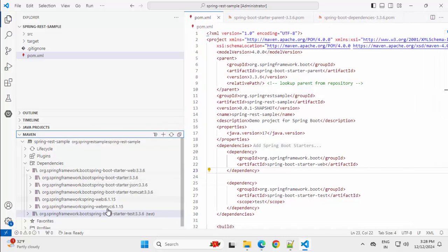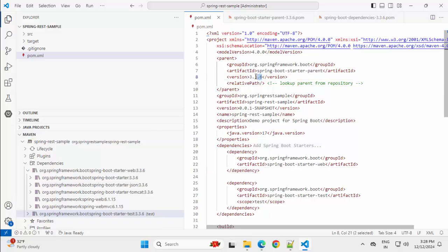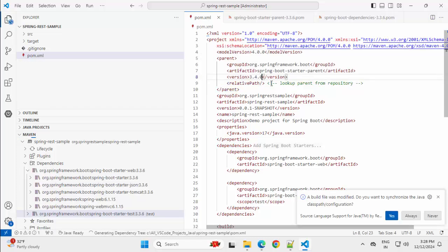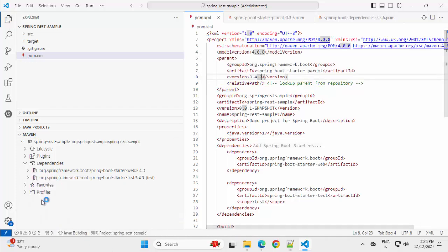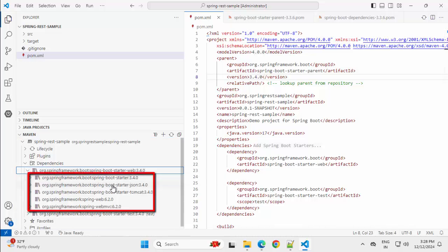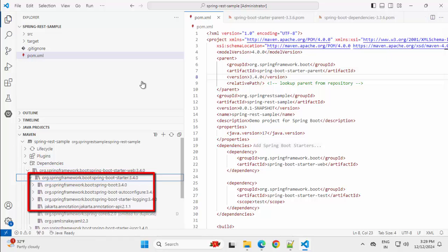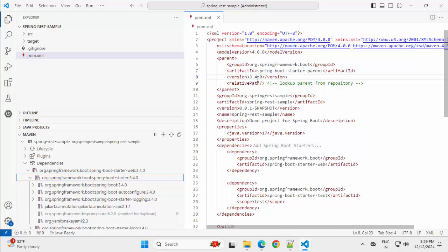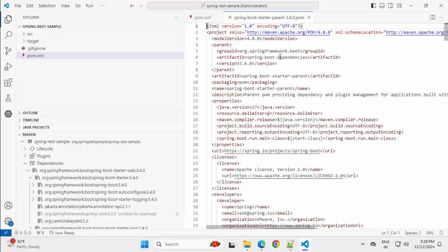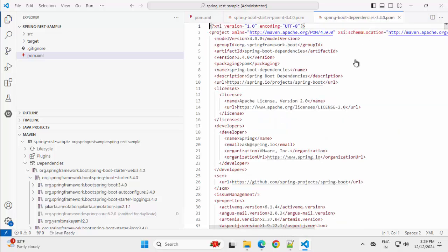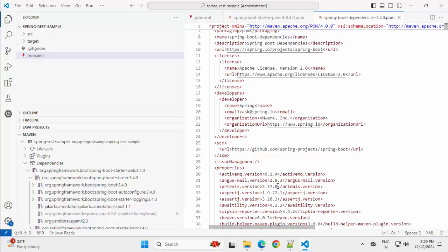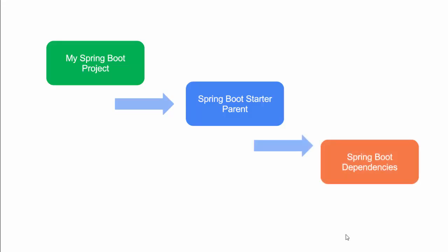Right now we have everything related to version 3.3.6. If I go here and change this to another version — maybe 3.4.0 — let me update it. Ctrl+S. A build was modified; I want to synchronize always. You can see immediately this version got changed. If I expand the dependencies, the libraries inside them were also refreshed. Now if I go to Spring Boot Starter Parent, it would be associated to version 3.4.0 — same for the BOM file or Bill of Material file — because library versions may change between versions. So that is the way it works: our Spring Boot project pom.xml inherits the Spring Boot Starter Parent, which in turn inherits Spring Boot Dependencies — the BOM or Bill of Material file.